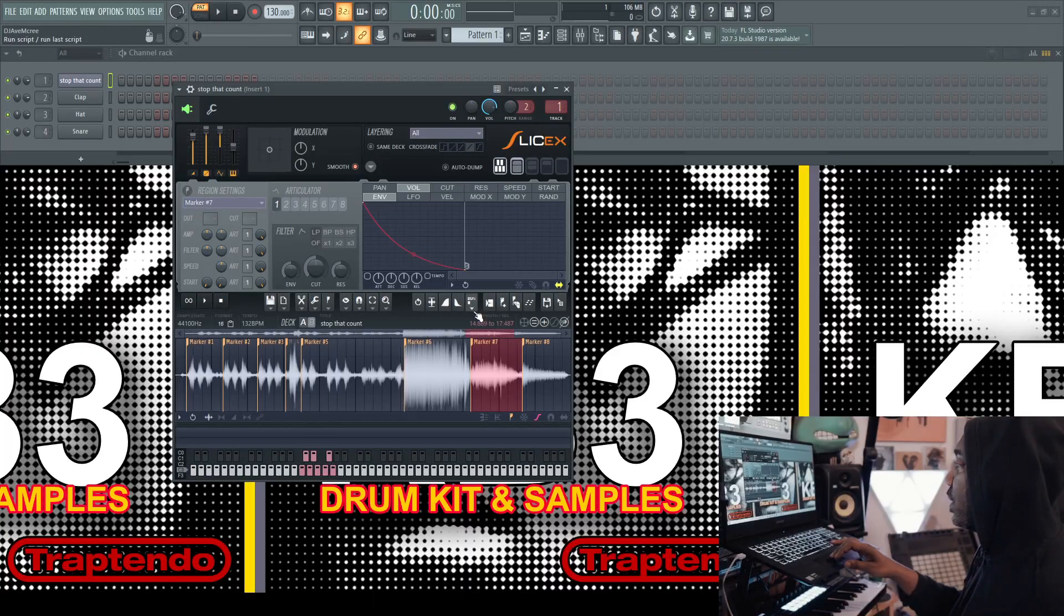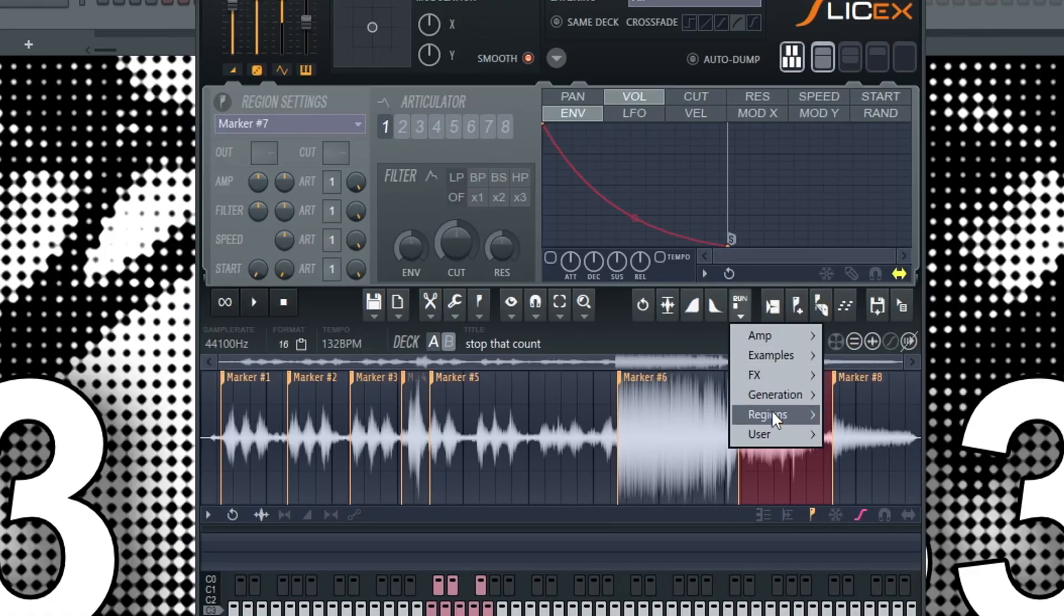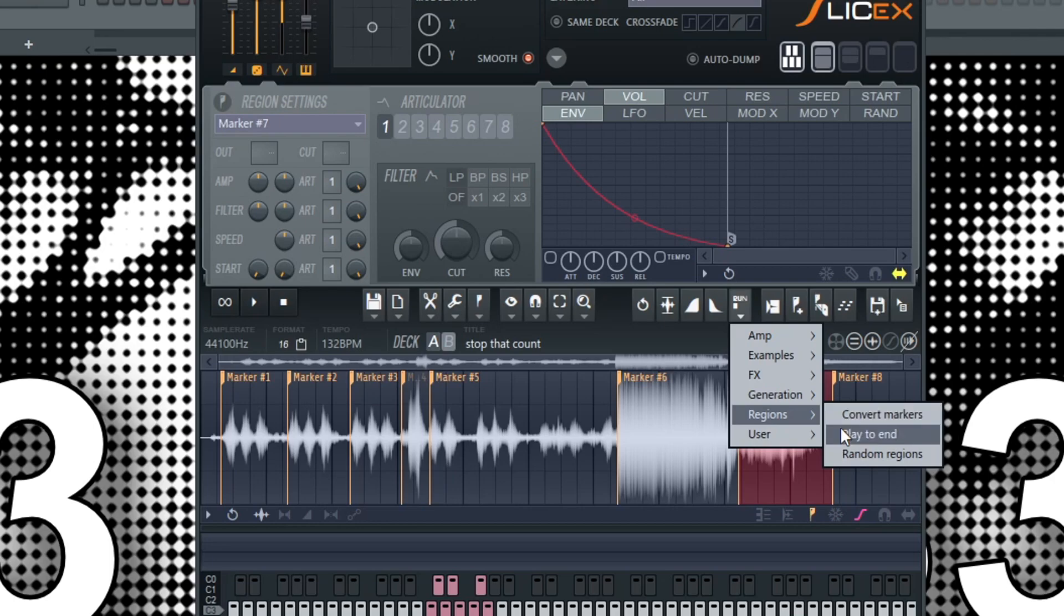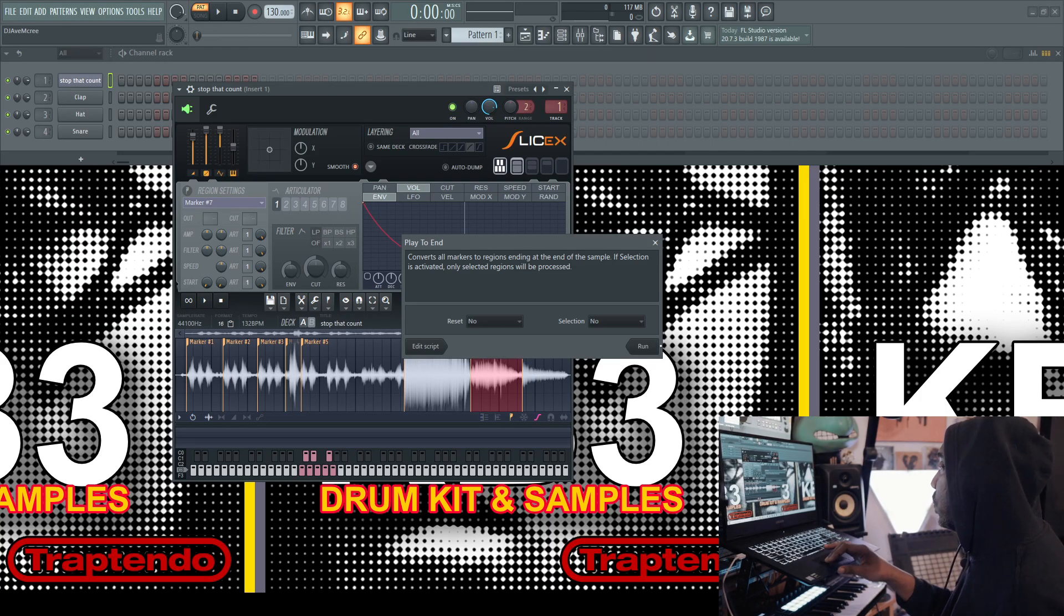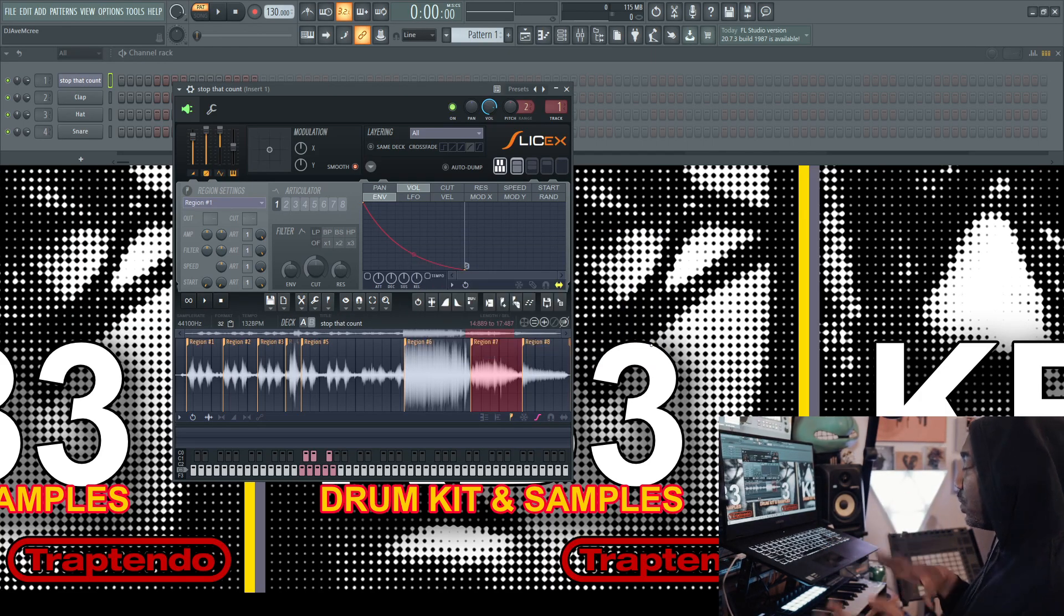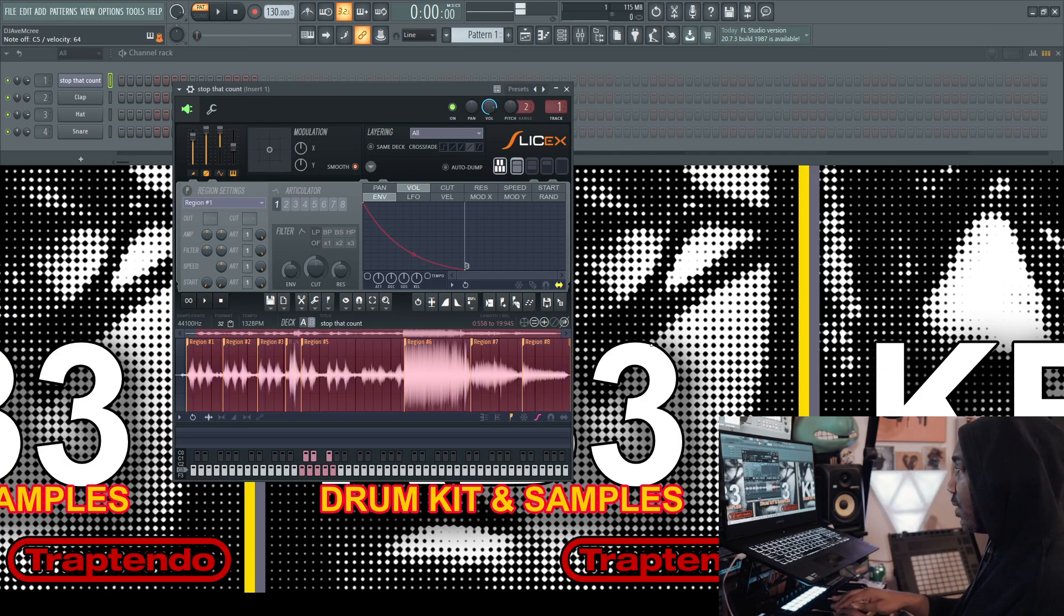Here's an important tip. You can go over here to run them regions, then play to end. And it's supposed to allow the chops to run to the very end here.